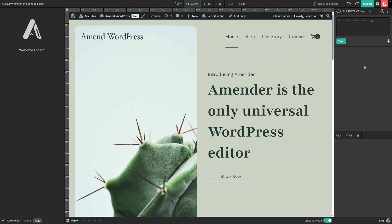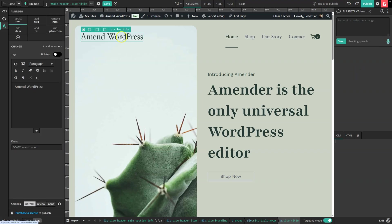And thanks to the voice-activated AI assistant, we can simply ask our website to change. Make this text read Amend WordPress with AI. Send prompt.